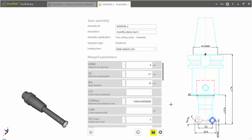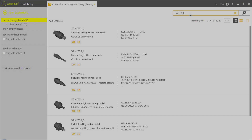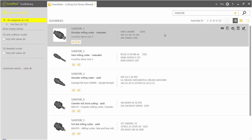Each tool can be viewed in 3D, along with its parameters. After building your tools in the CoroPlus tool library, these tools can be written out for use in VeriCut.